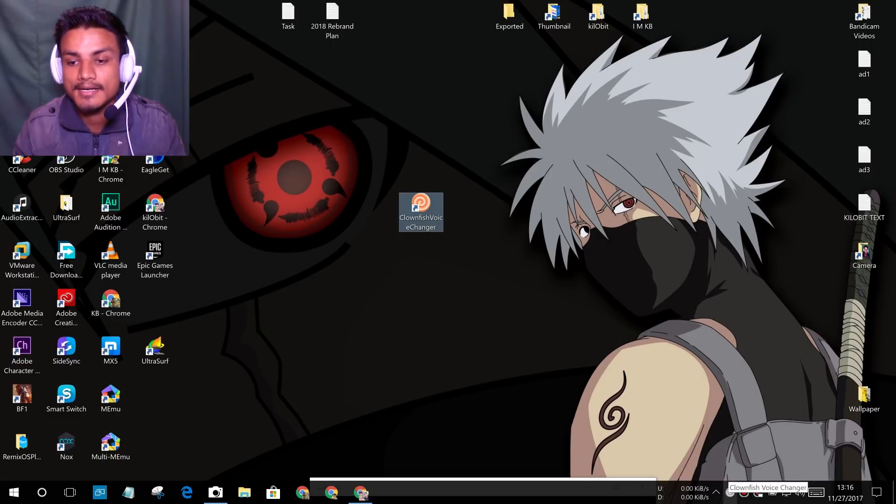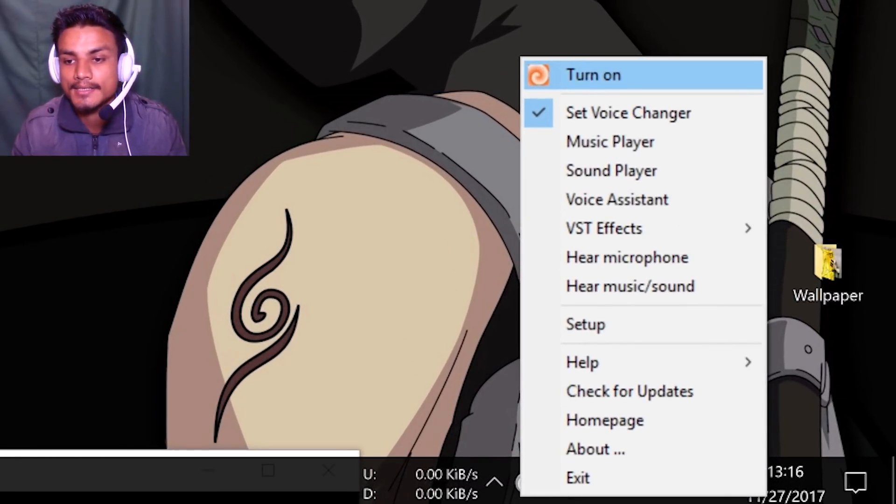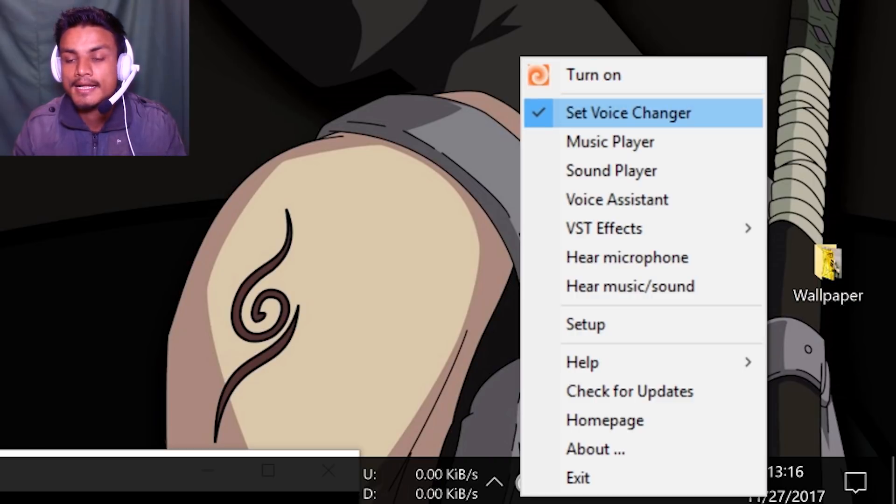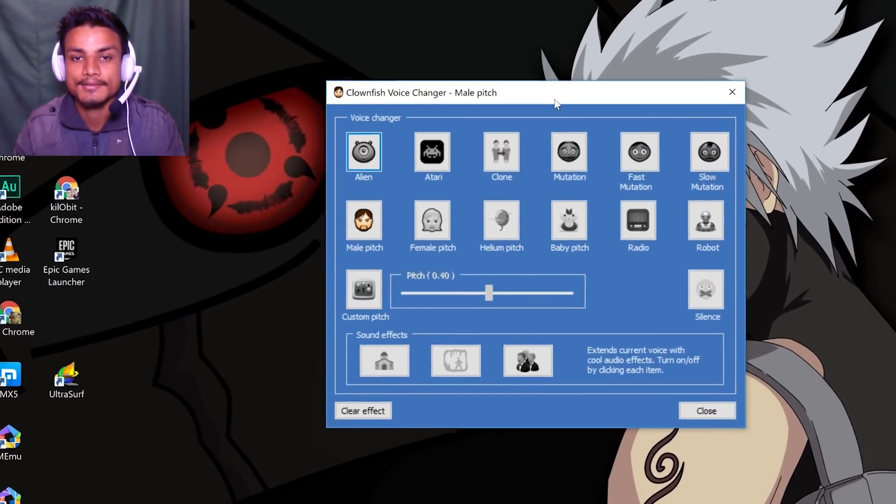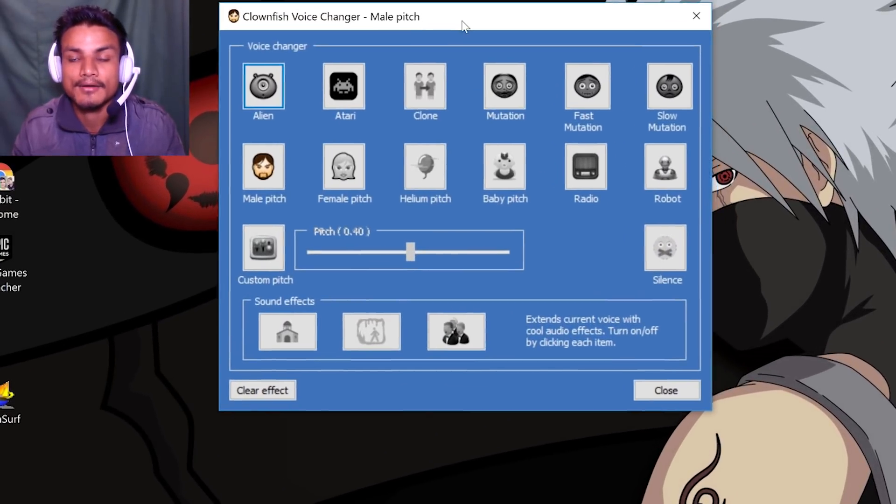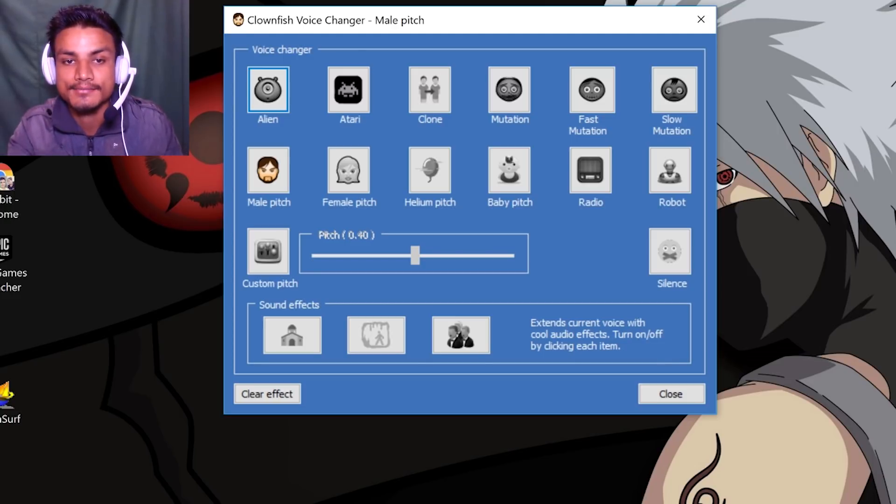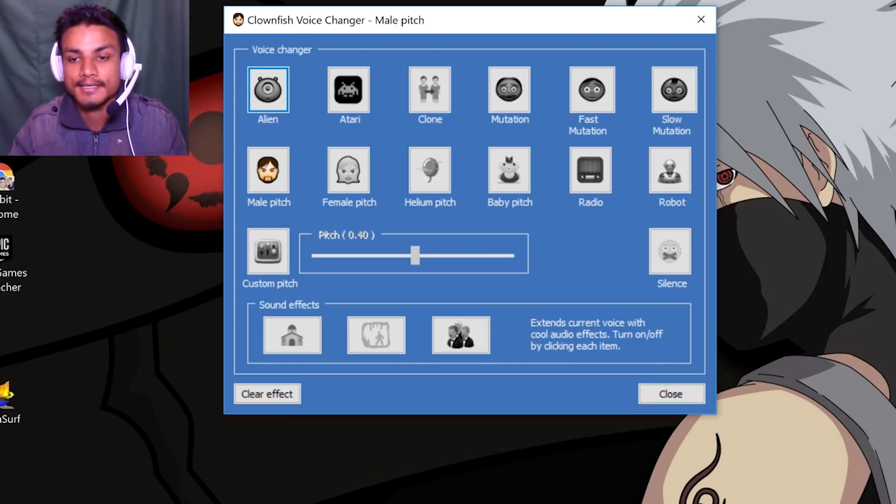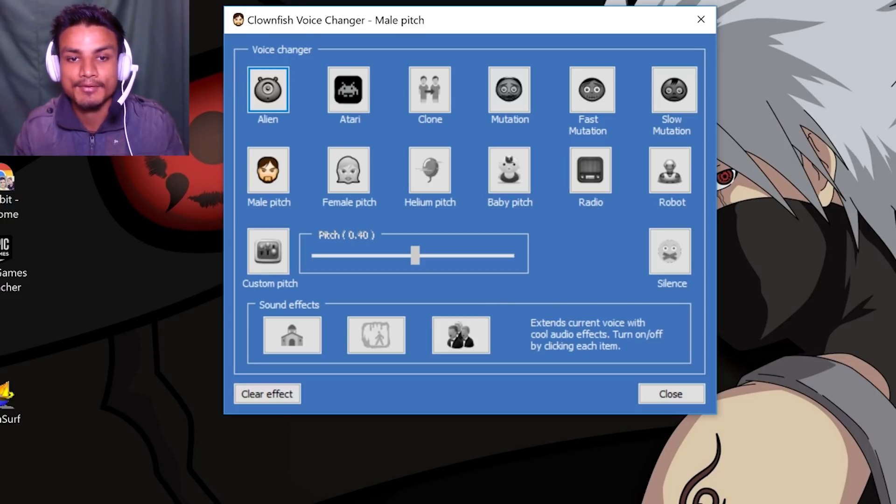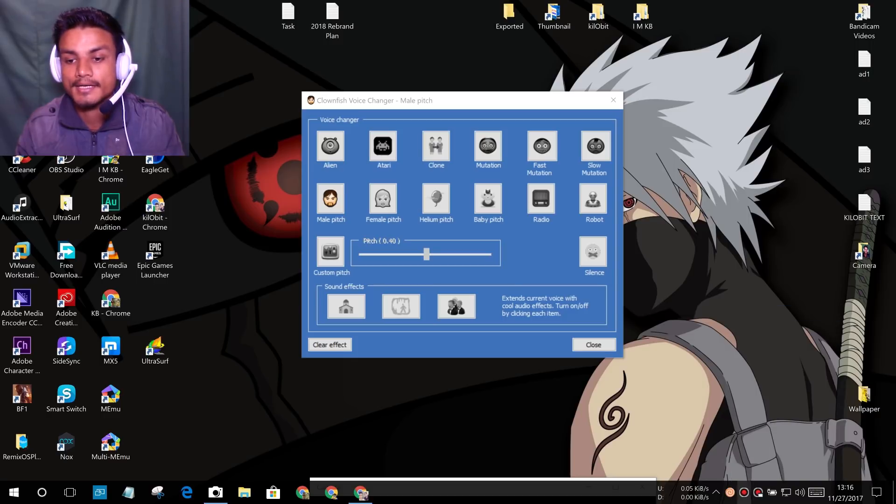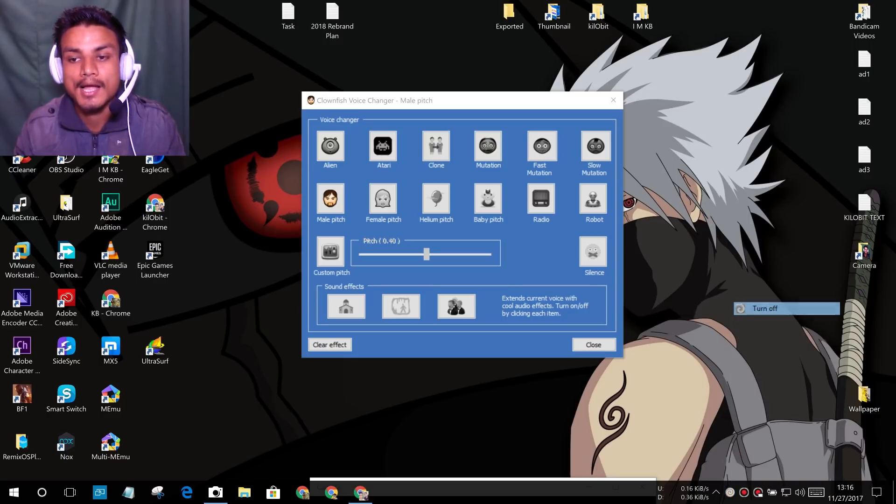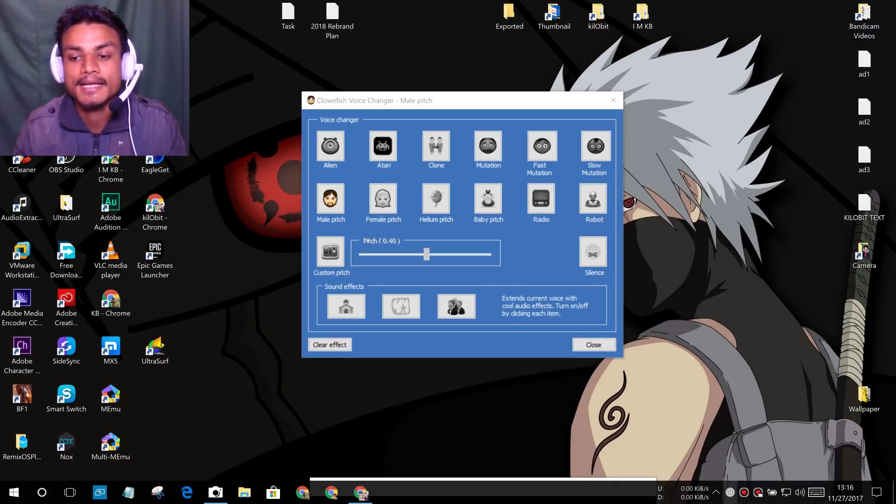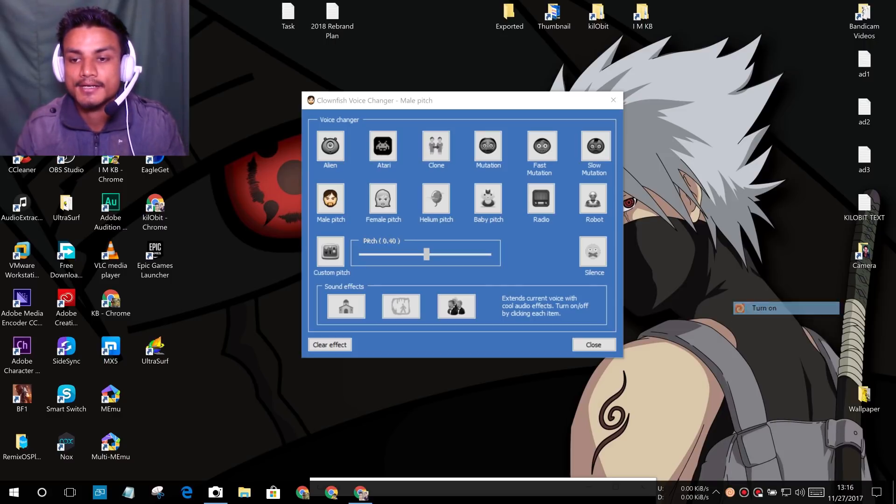As you can see here, now it is turned off. Let me turn it on. Let me show you from here, like Set Voice Changer. If you click on that, you'll see this thing will pop up, Clownfish settings where you can select the voices. There are presets. Now let me change my voice again one more time. I just have to turn it on. When it's turned on it will be colorful, when it's turned off it will be black and white.